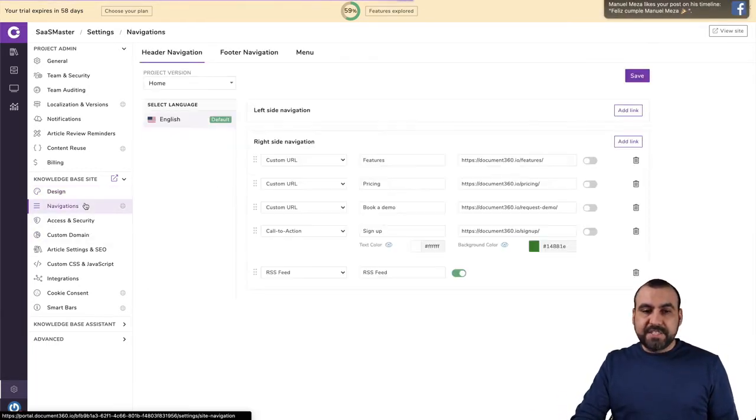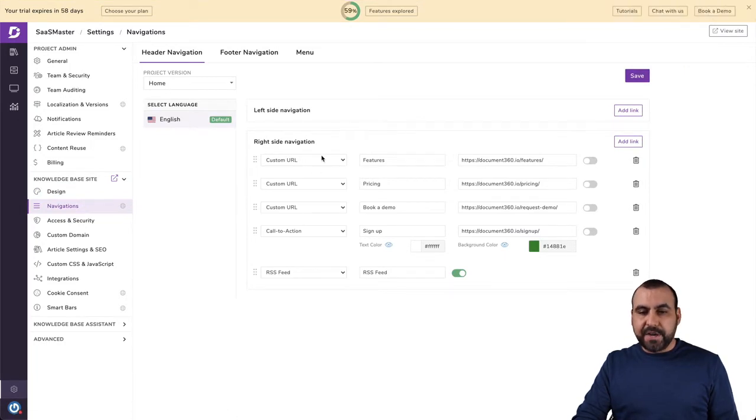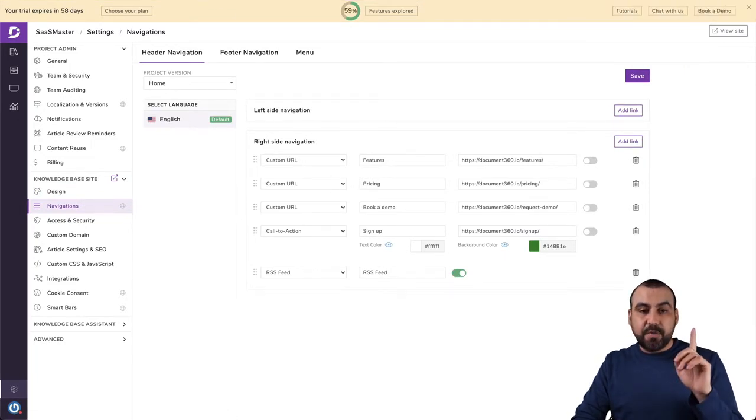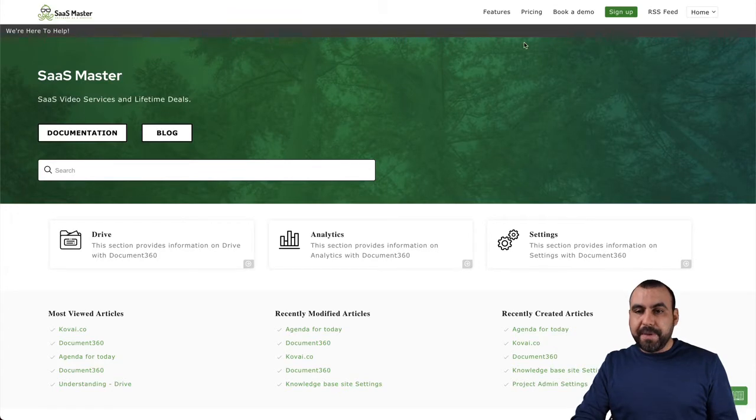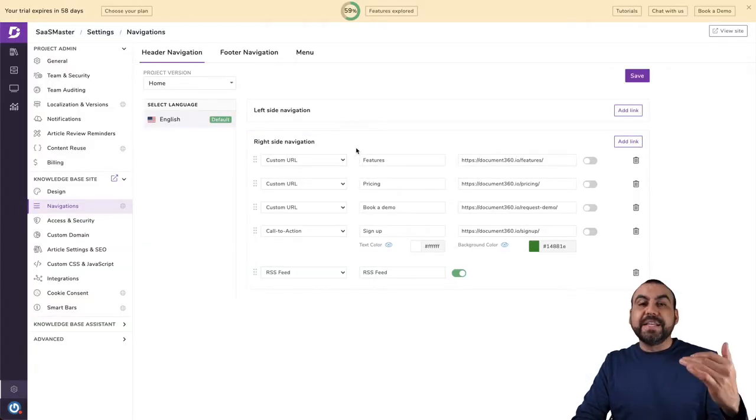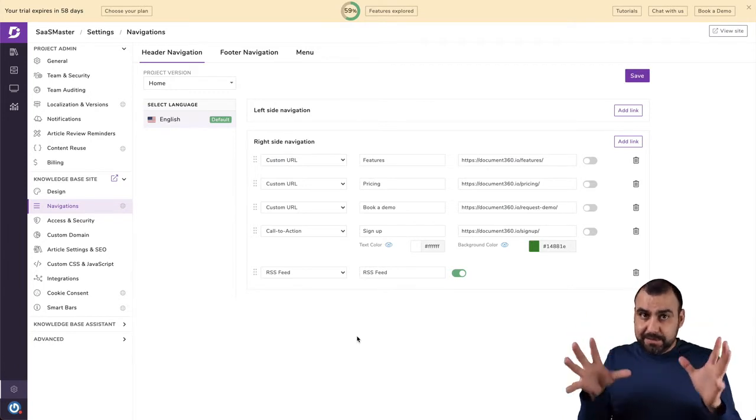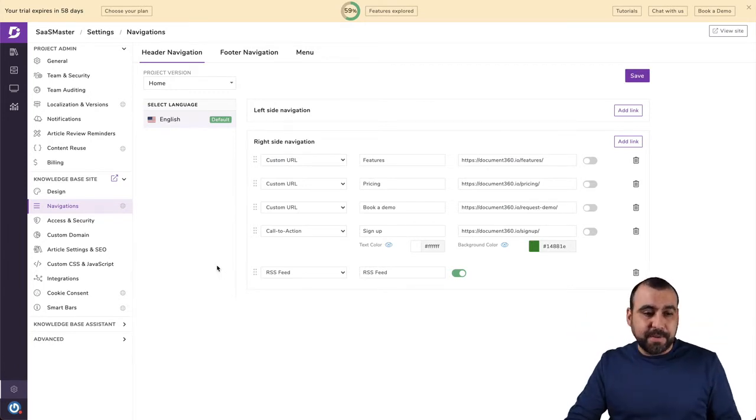Okay. You get your navigation settings right here. So, for example, for languages, you got your custom URLs right here. So remember, on my page, we got features, pricing, book a demo, sign up and all that. Well, you can set those right there. So it's really powerful. Trust me, access and security system.